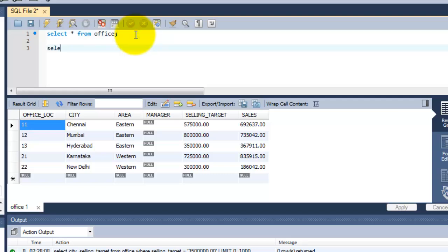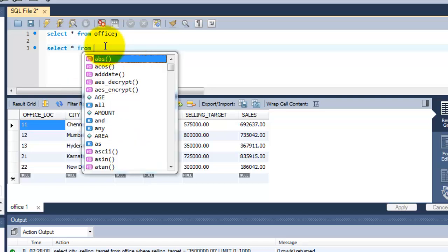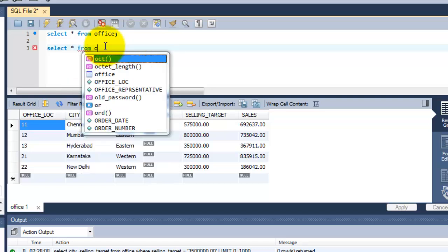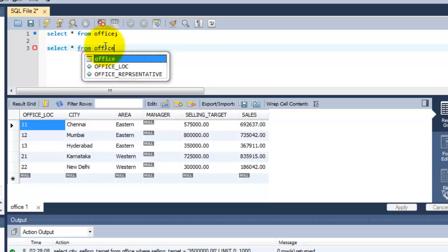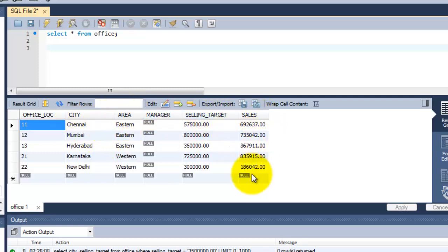I'm gonna explain how to add two columns. I just want to add two columns like selling_target and sales. What I'm gonna do is select selling_target from office. I'm going to add the two columns, and I need a total of four columns to be displayed.